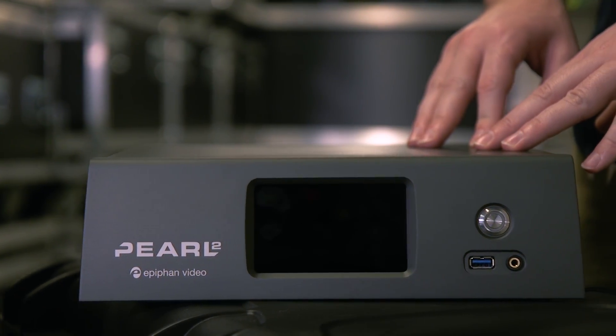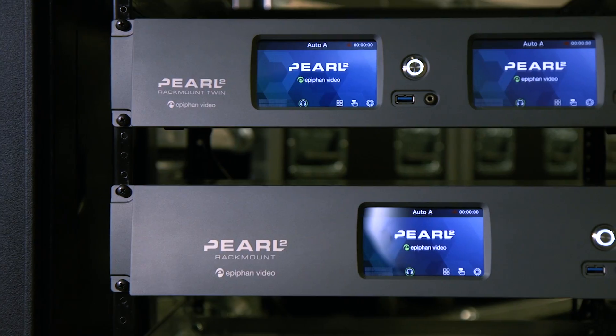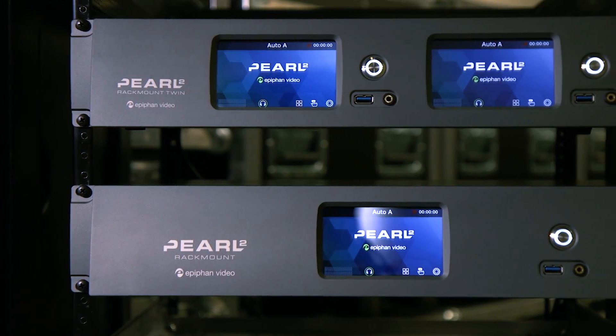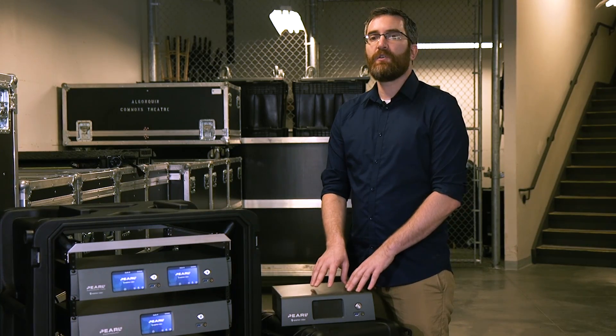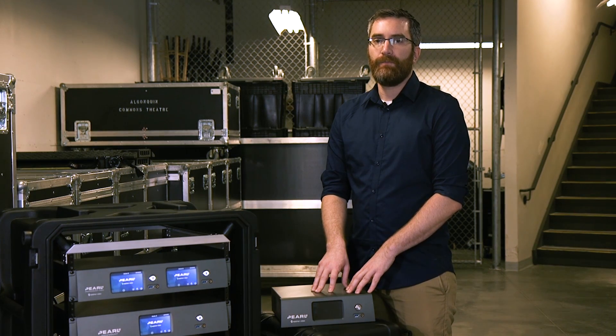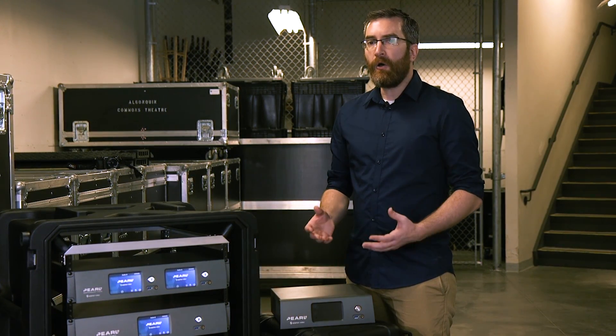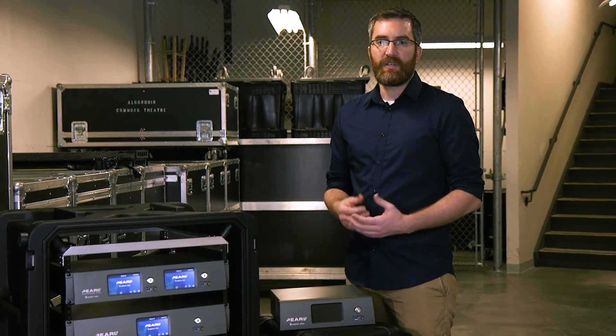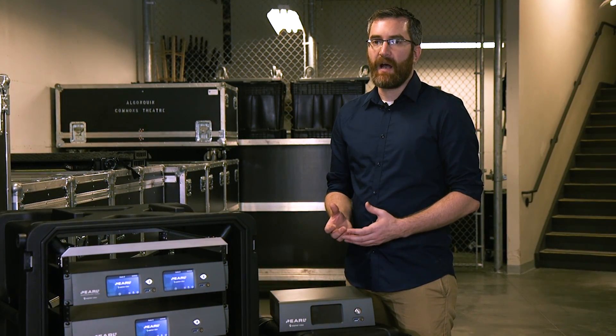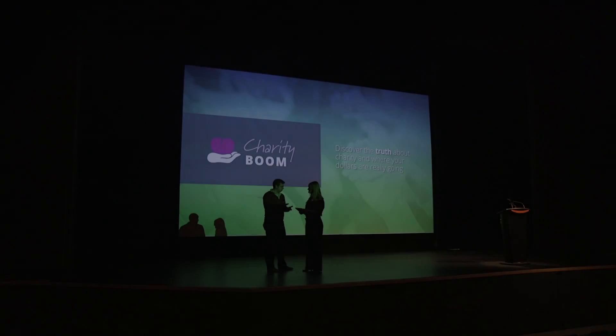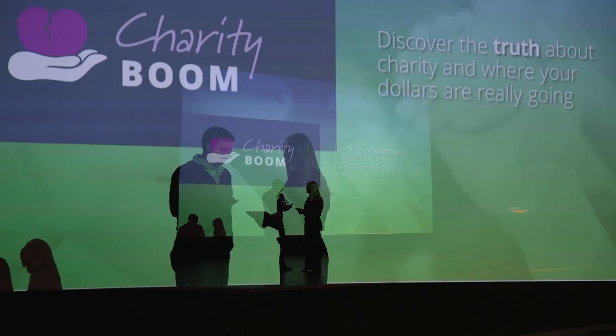We've designed Pearl 2 to fit into any production, and to that end there are three models to choose from: the rack mount, the rack mount twin, and the original portable version. All three models share the same functionality, so now you know what they look like, let's go see it in action.